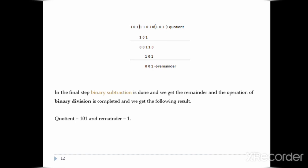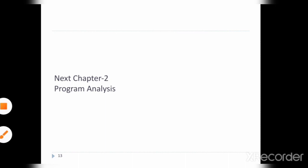The result is: quotient is 101 and remainder is 1. I have explained multiplication and division in detail. Division is mostly complicated so you will need to practice it yourself. Our first chapter is finished and our next chapter is Program Analysis. Thank you.